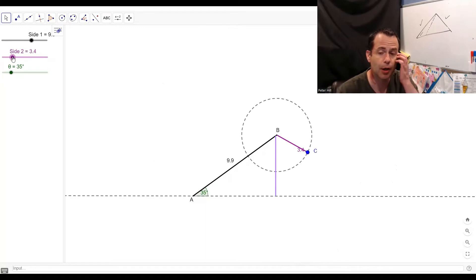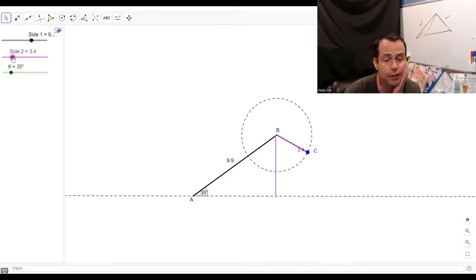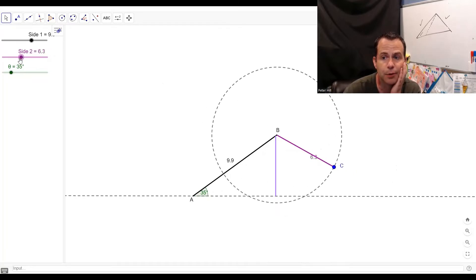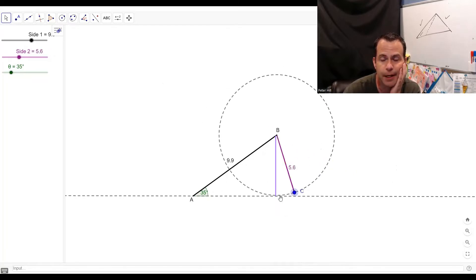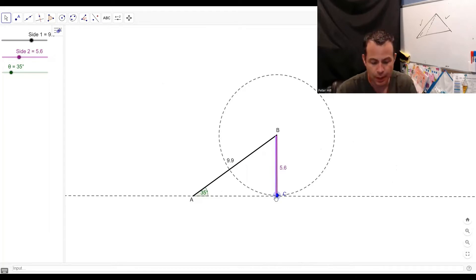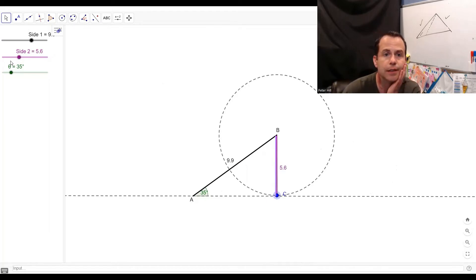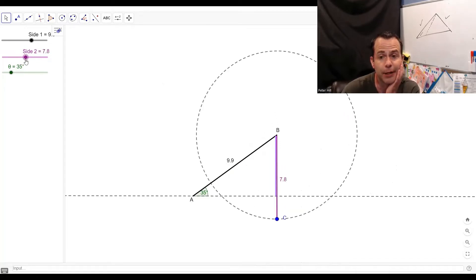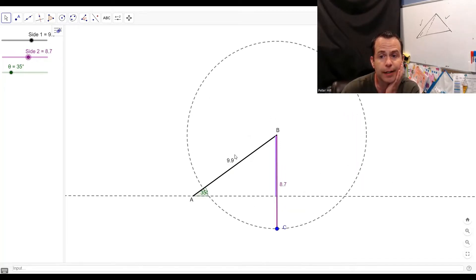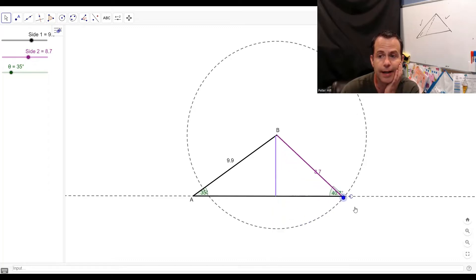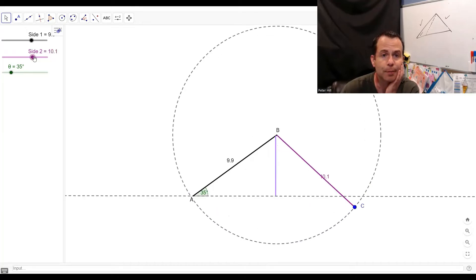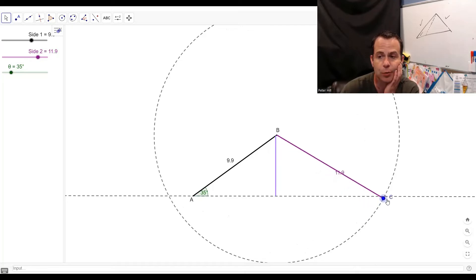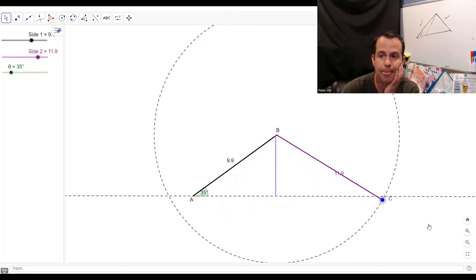Just to review: when the opposite side is smaller than the height, no triangle can be formed at all. When the side equals the height — roughly that 5.6 mark — one triangle can form. When the side is in between, meaning bigger than the height but smaller than the other given side, two triangles can be formed — that's the ambiguous case. And when I surpass that other side, I'm back down to one triangle, because I can't swing it around and make another.